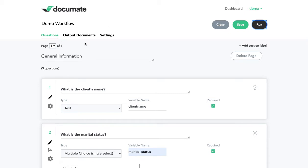And then in future videos, we'll be covering other types of questions and output documents as well. So please join us for future videos explaining more of the process.